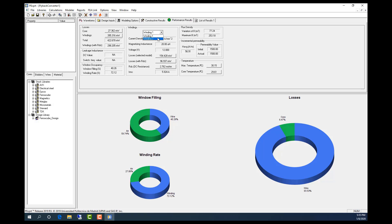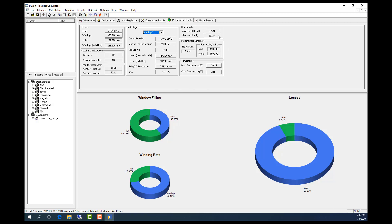I can check the loss information of different windings. I can also see the loss information about the cores and see the flux densities through the geometry.